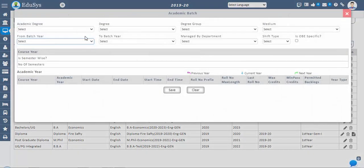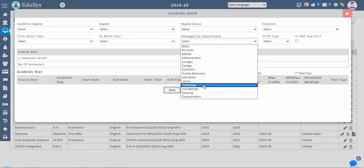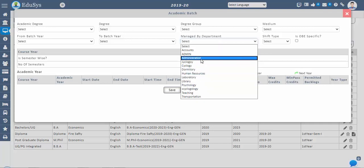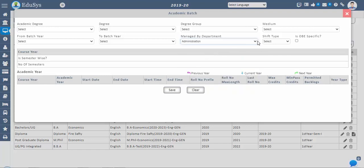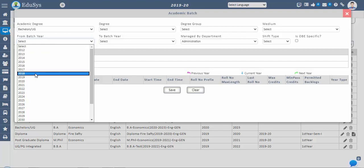Select batch from year and to year as the batch or course duration. If a degree course is to be managed by a specific department, then select that department — such as EEE, ECE, or IT — in the managed by department drop-down list. This is optional. If the course or degree is OBE-specific for credit accreditation, then only check the OBE-specific checkbox. The academic year table will be enabled based on the OBE-specific checkbox.